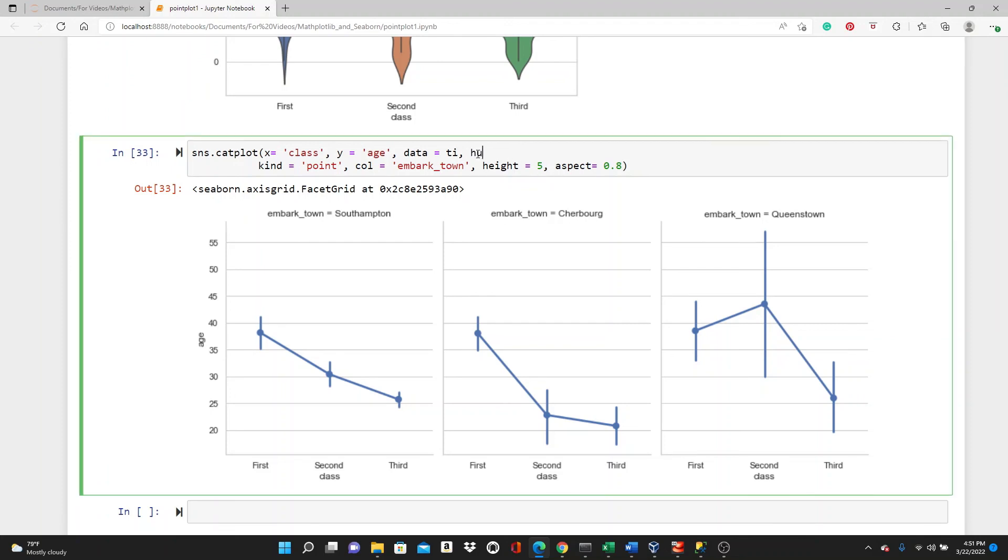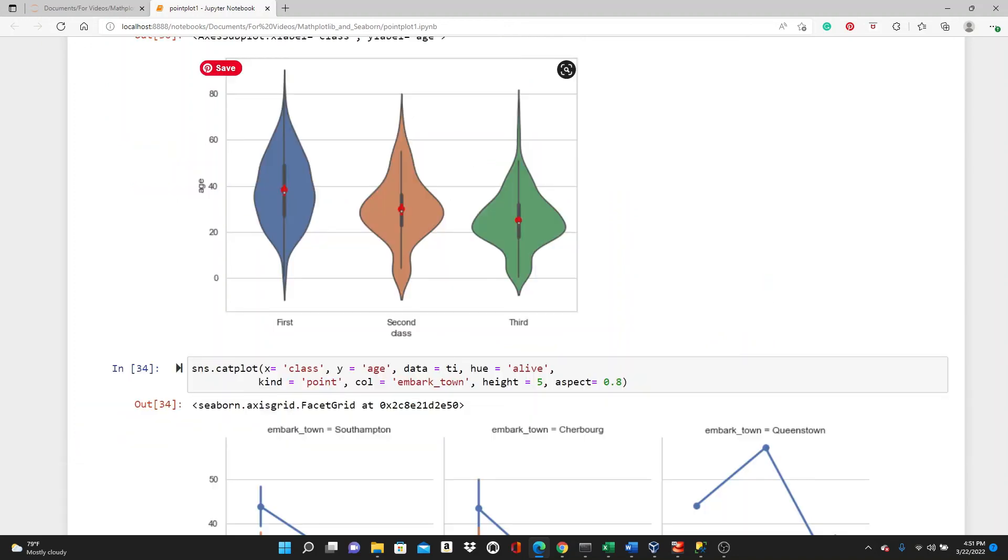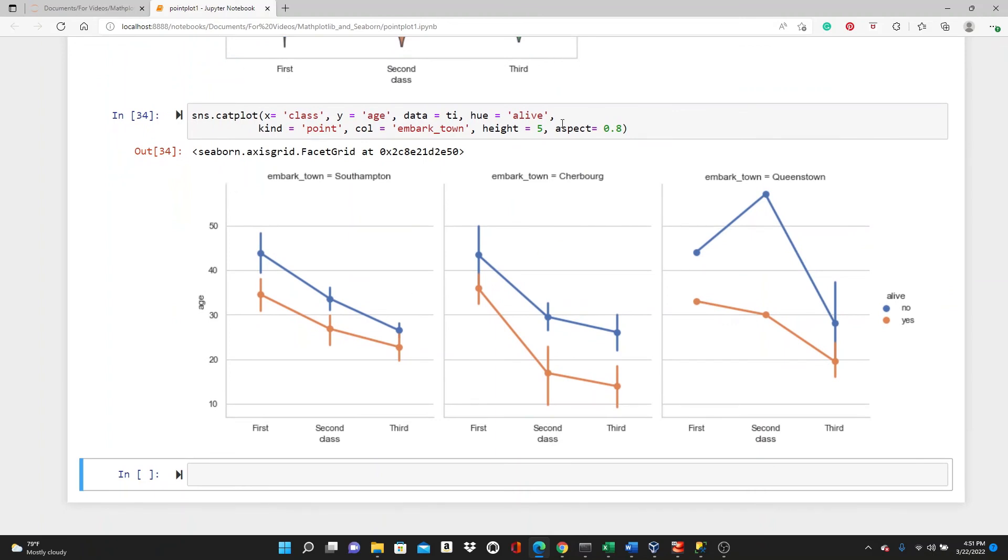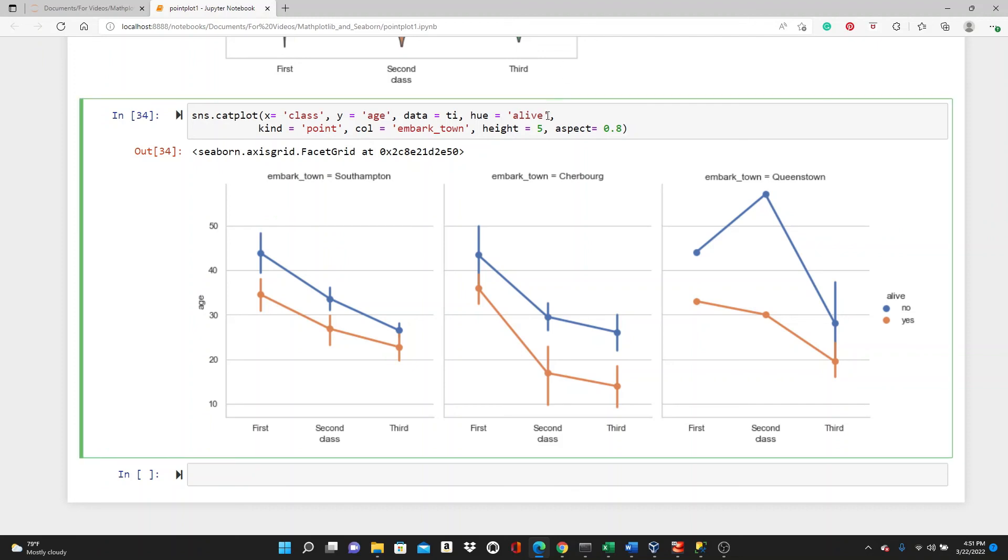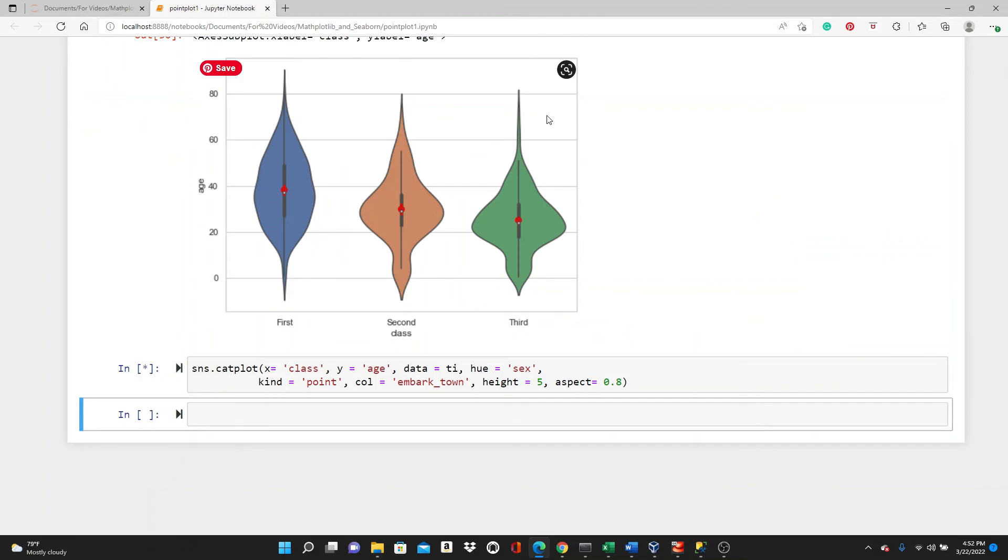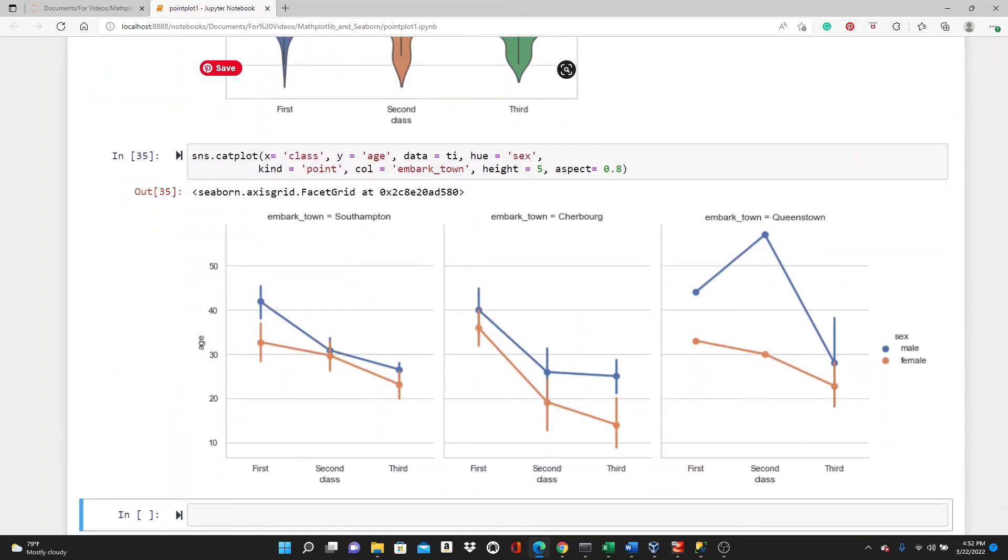If you want, you can add a hue parameter here. Hue, I can put alive. I think that's an important information, if the passengers are alive or not. So, here it is. We have a class versus age point plot. We have three different point plots for three different embark towns. Then we have two individual lines for alive. The passenger is alive or not. If you want, if you think the gender, you can use gender as well or any other categorical variable as hue.